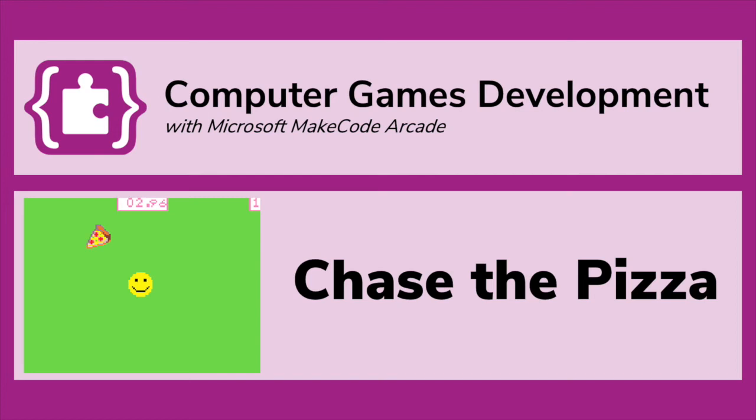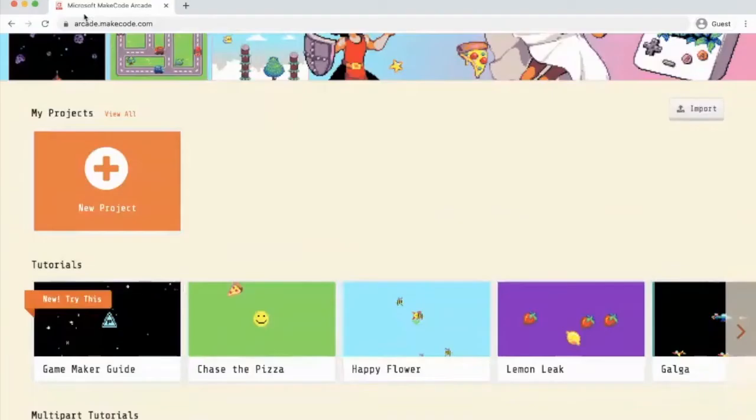Hello folks, it's Mr Neil here. In this video I'm going to take you through a step-by-step on how to do the chase the pizza tutorial.